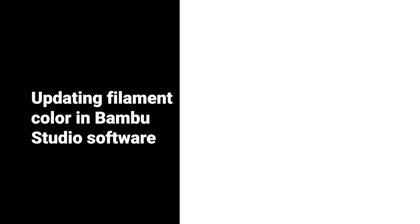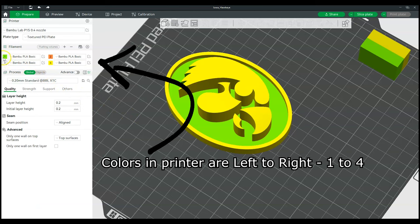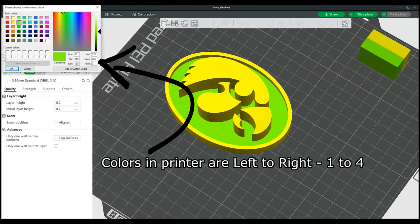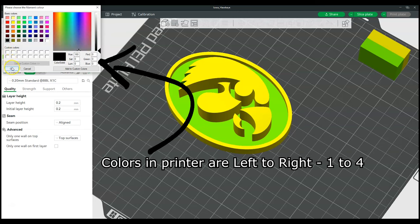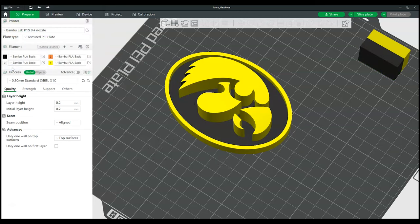Because the printer is not connected to the computer, the colors will need to be manually updated in the Bamboo Studio software. On the Prepare window, along the left side of the screen is the filament menu. Click the number of the spool that has been updated and select the new color. This selection is merely for users to keep track of the colors while setting up the print. The printer uses whatever is loaded in that numbered space and will not check to see what color was used in the software.